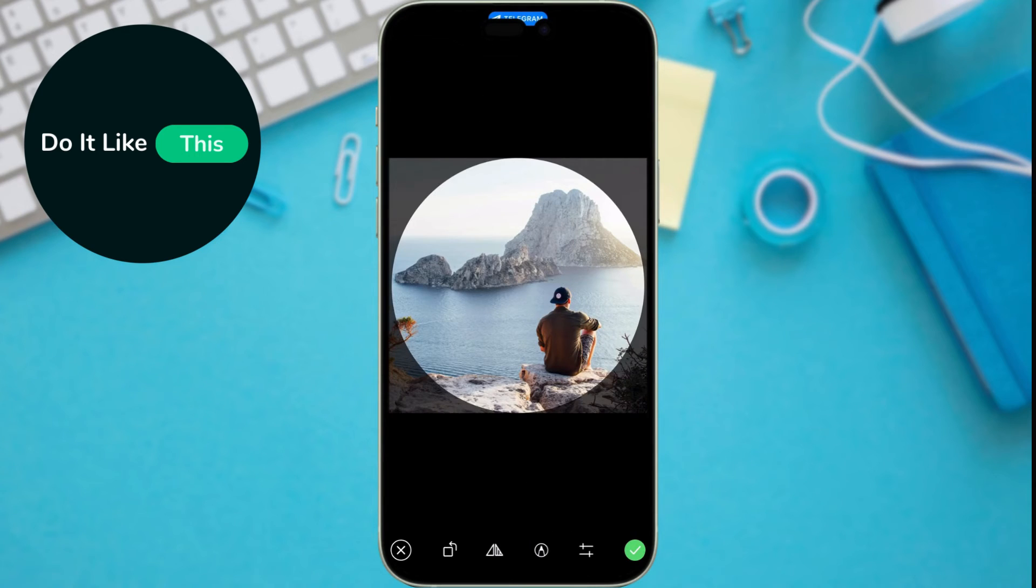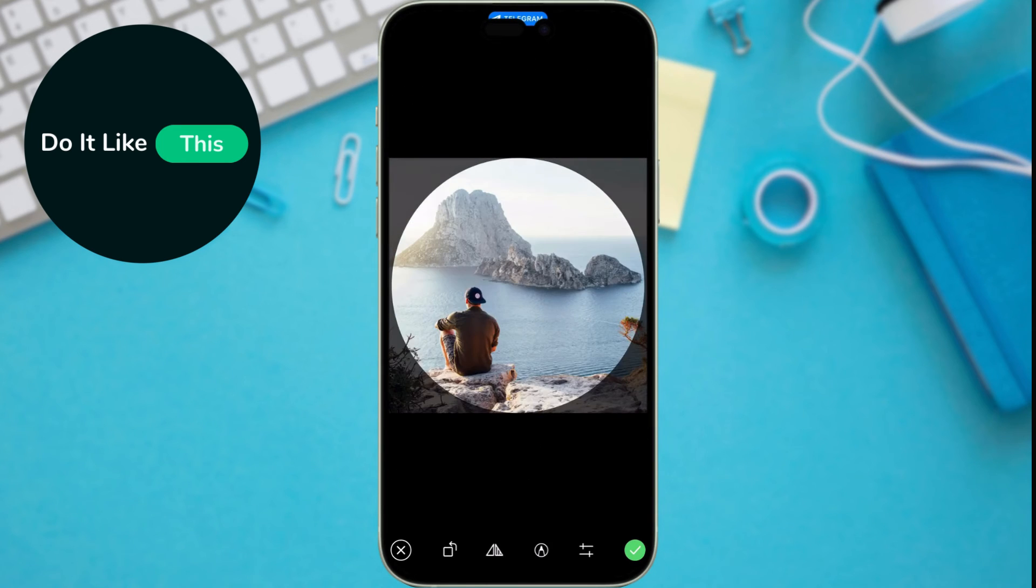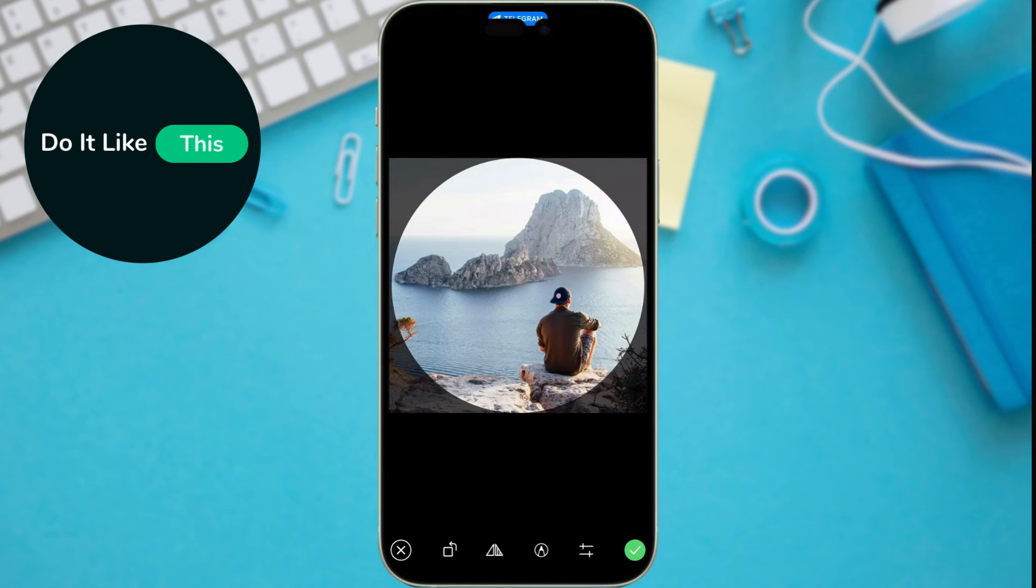Once you've chosen your photo, you can crop and adjust it to fit perfectly within the profile picture circle. Telegram provides basic editing tools for this purpose.